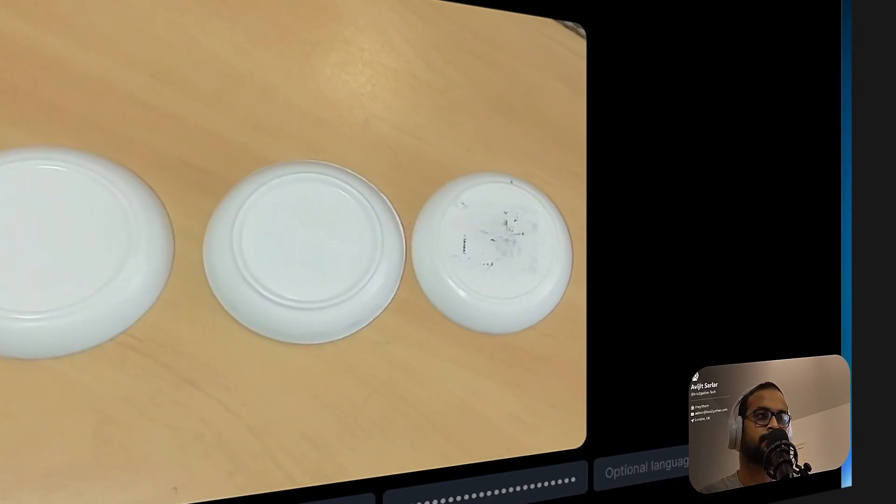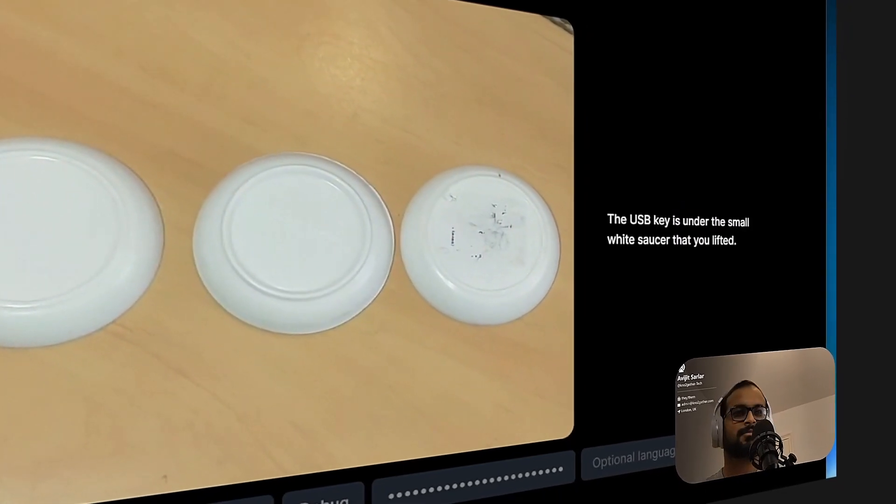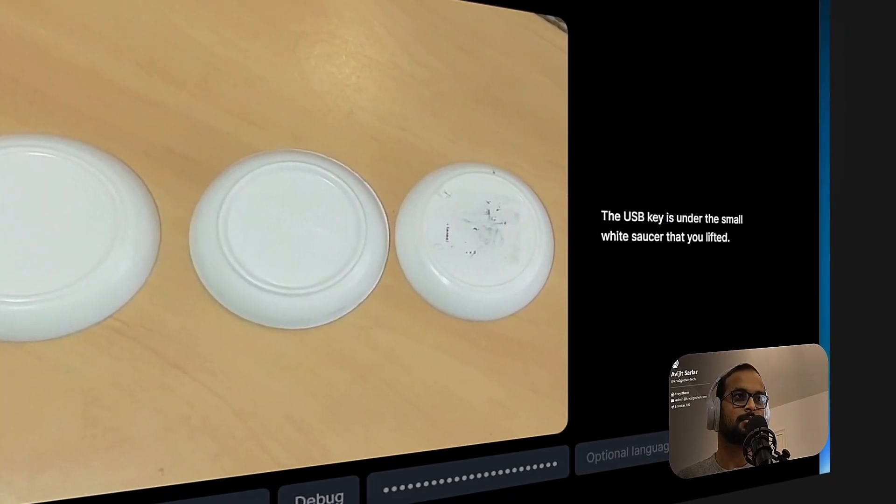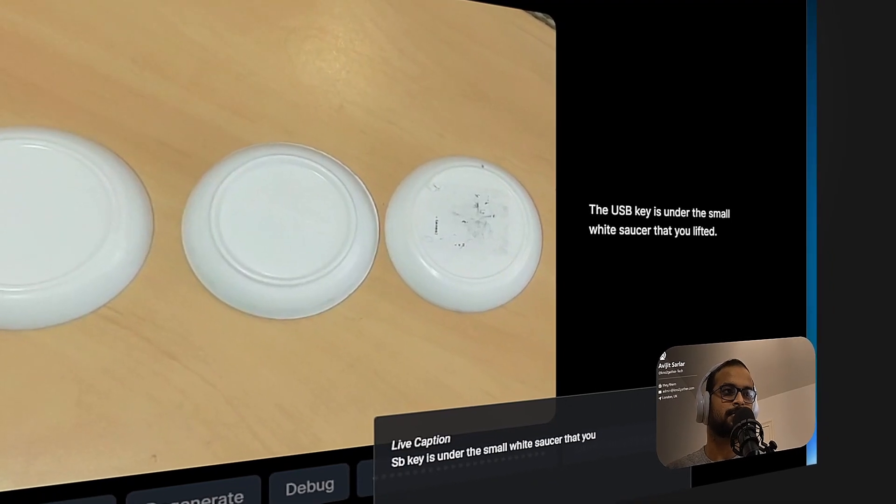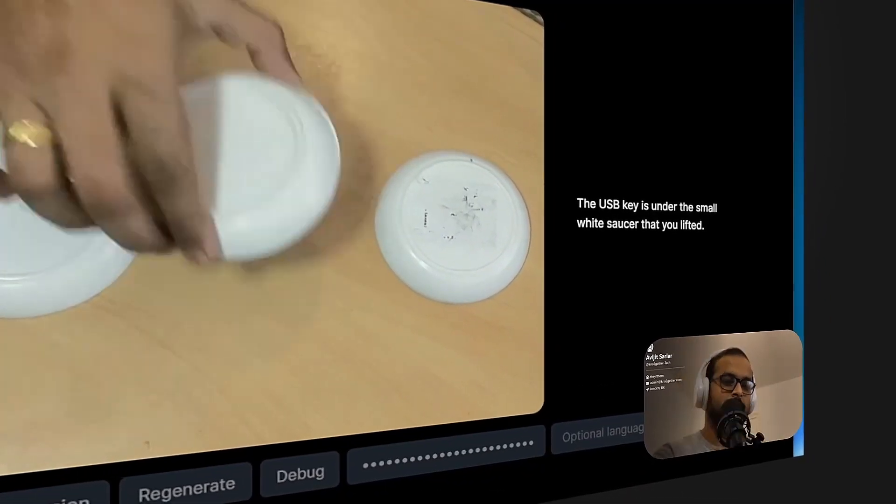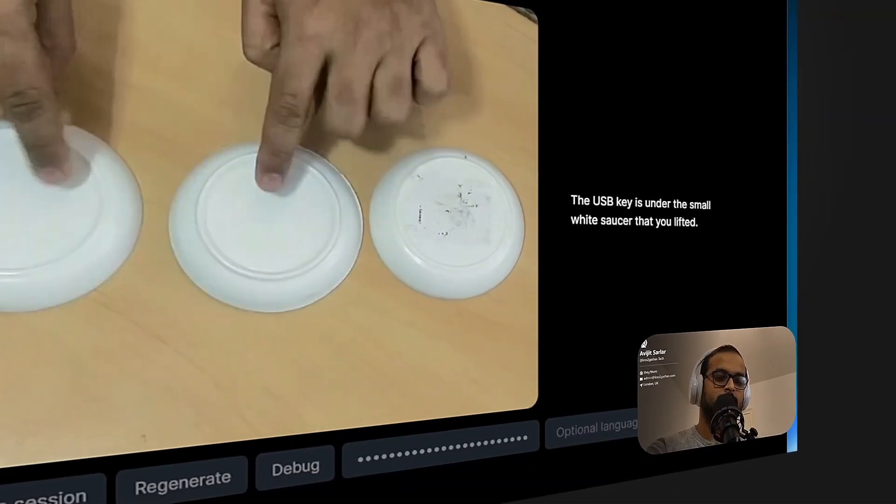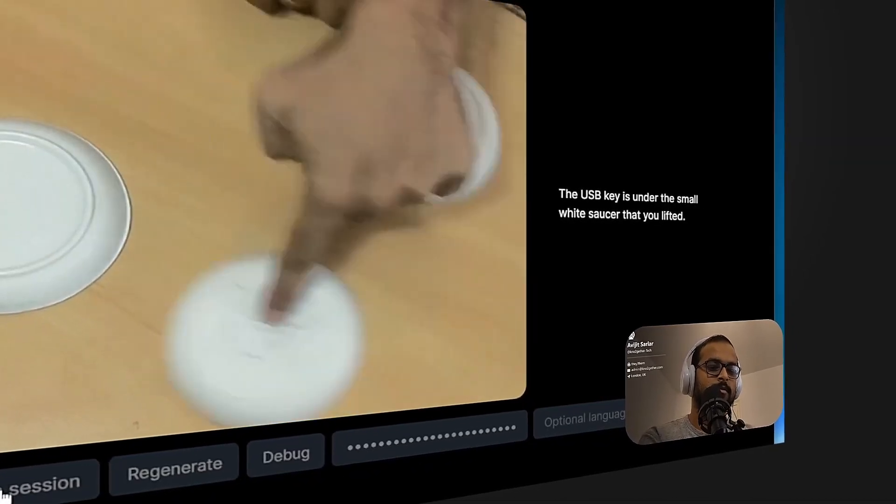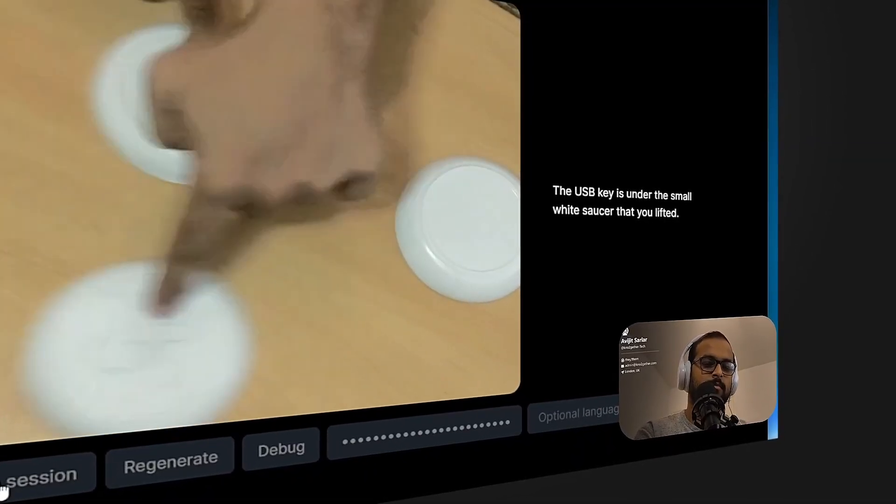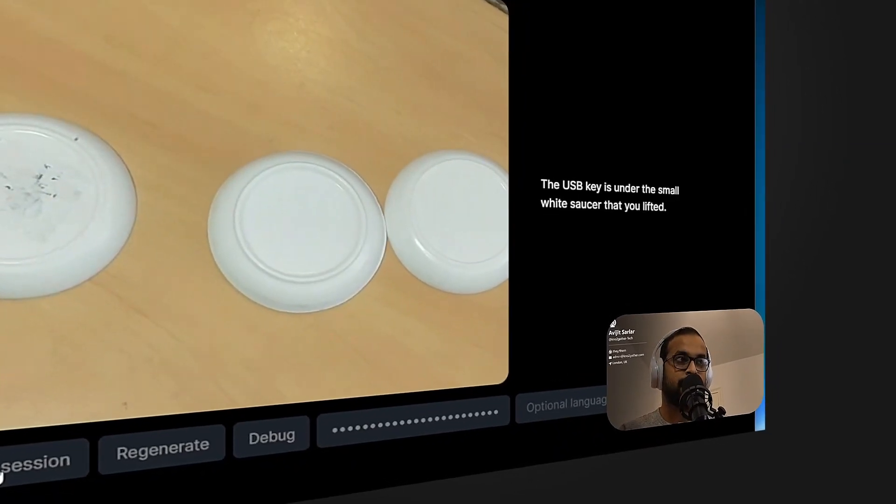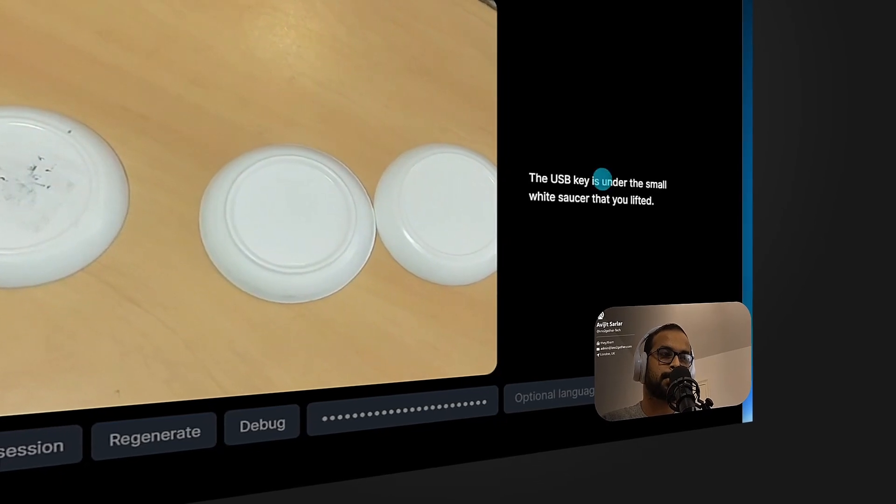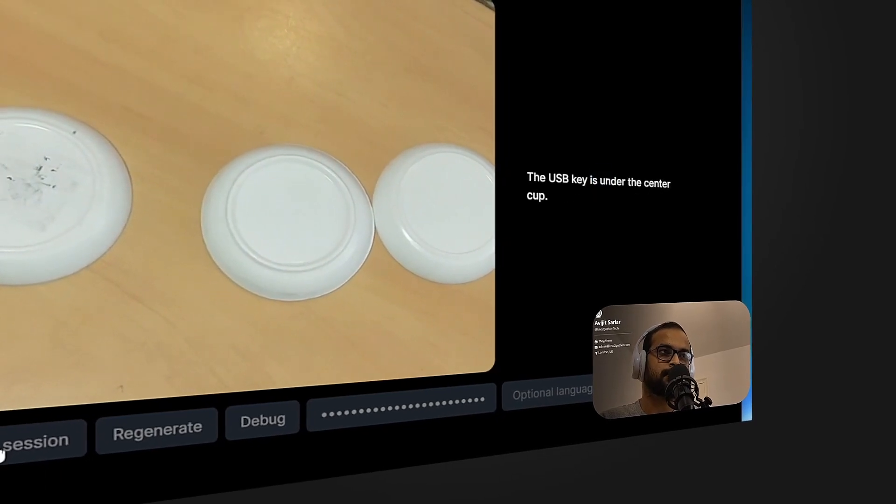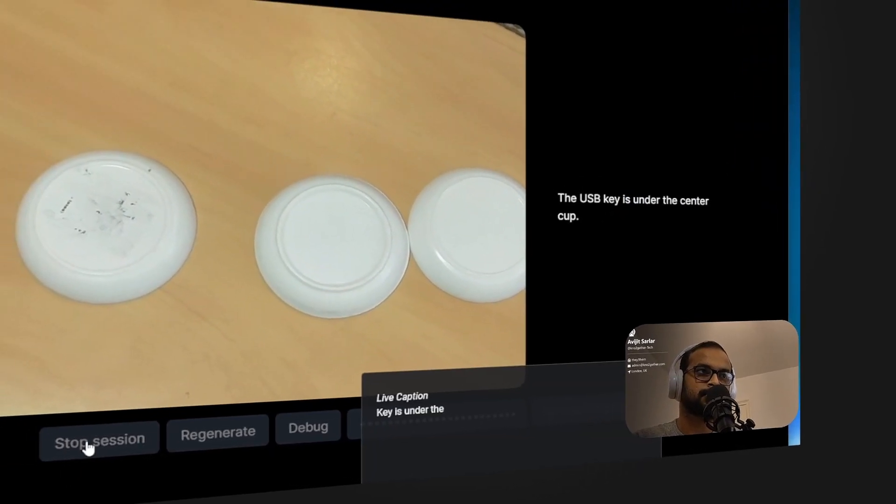Where did you see the USB key? The USB key is under the small white saucer that you lifted. Where is the USB key now? The USB key is under the center cup.